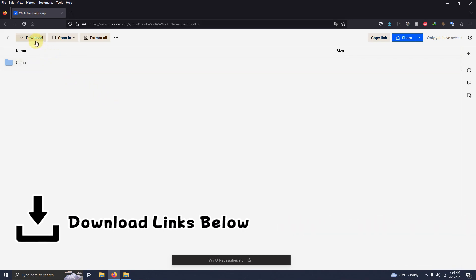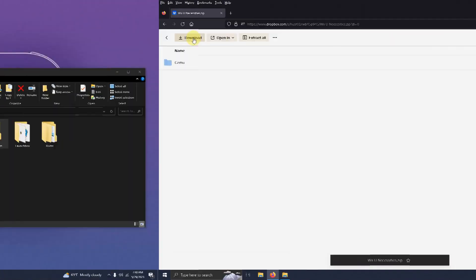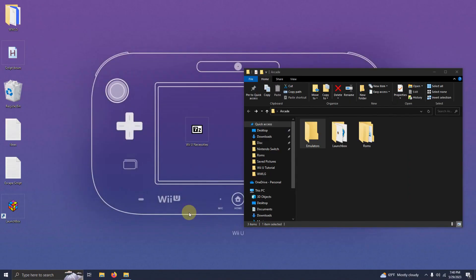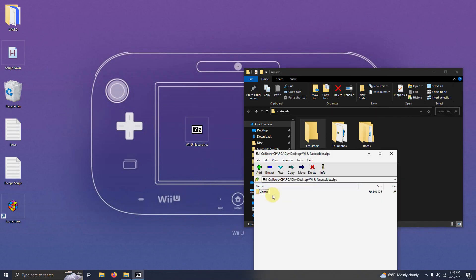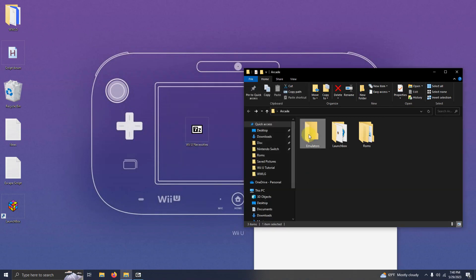All you have to do is click here on download. Alright I've downloaded the Wii U necessities file now placed here on my desktop. What we need to do now is extract the contents of it into the emulator folder. So I'm going to click it here and I'm going to drag this folder into the emulators folder like so.